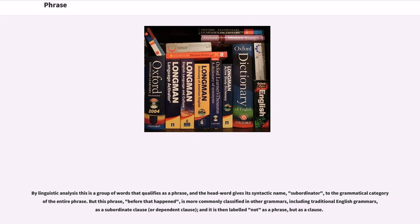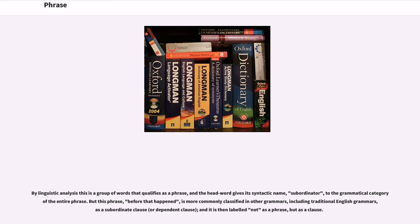By linguistic analysis this is a group of words that qualifies as a phrase, and the headword gives its syntactic name, subordinator, to the grammatical category of the entire phrase. But this phrase, before that happened, is more commonly classified in other grammars, including traditional English grammars, as a subordinate clause, and it is then labeled not as a phrase, but as a clause.